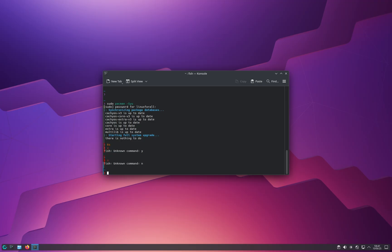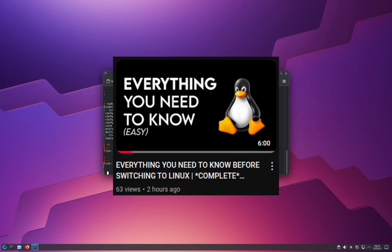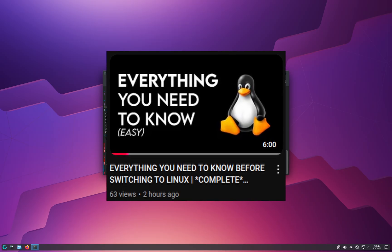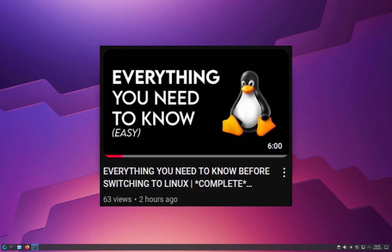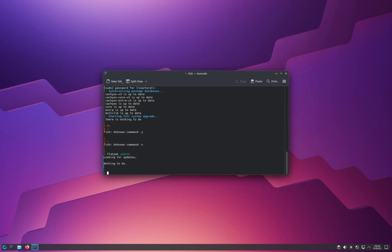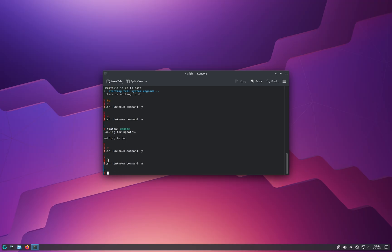If you want to update Flatpak applications — and if you don't know what Flatpak applications are, check my Linux beginner guide on how to switch to Linux — all you have to type is: flatpak update. If there's something to update, it will ask you to confirm: Y to confirm and N to cancel the Flatpak update.